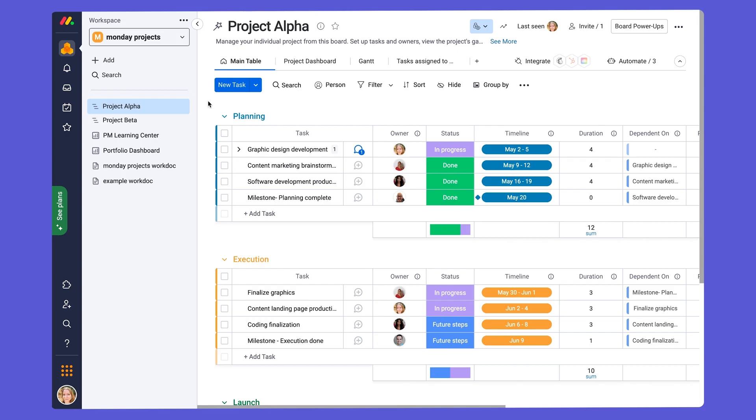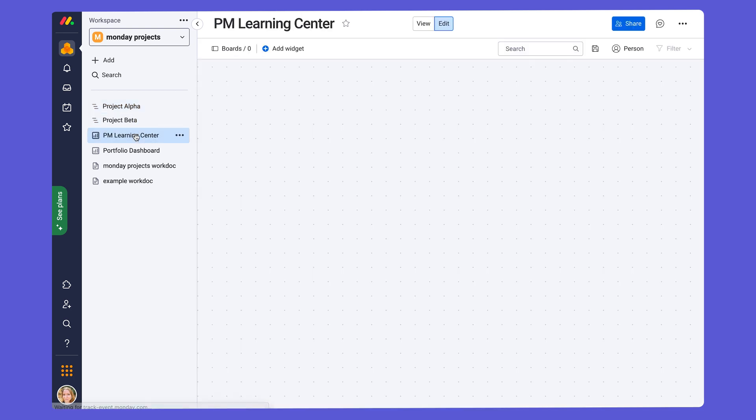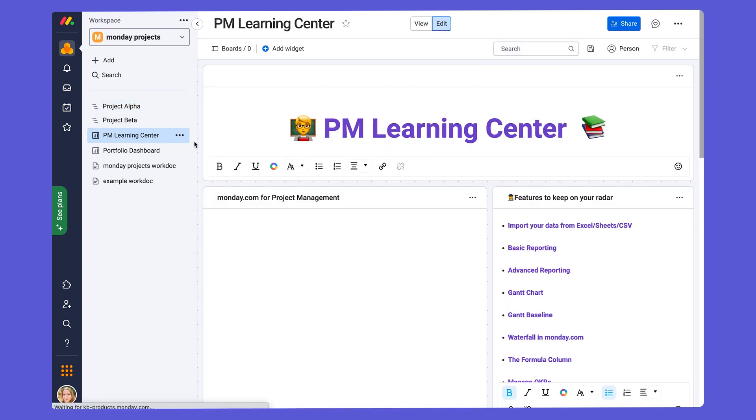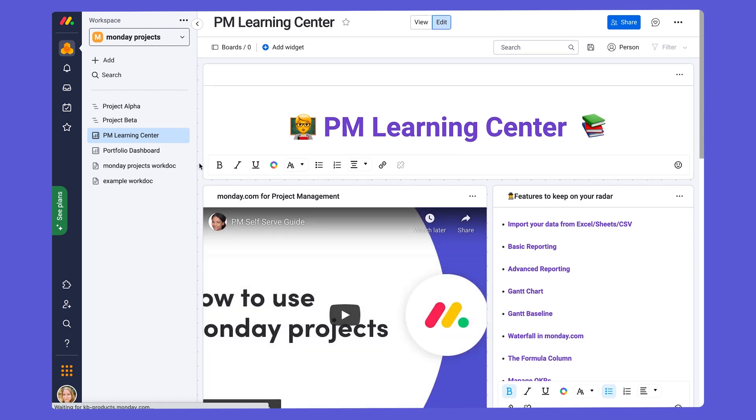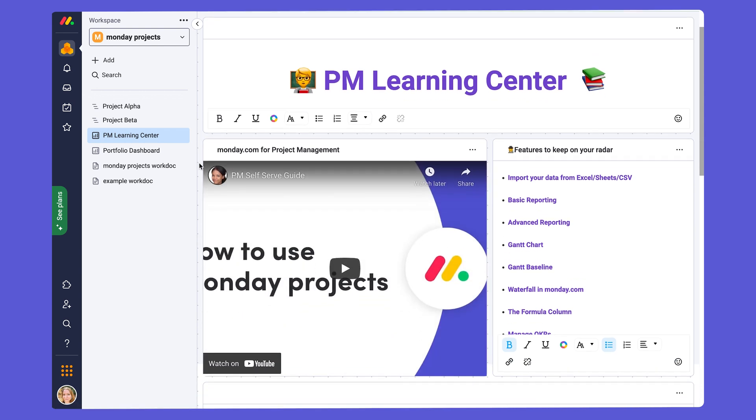That concludes this mini webinar series. We hope you feel more comfortable now to get started with monday projects. We recommend checking out the learning center, which is found right here under your project boards. And this has a lot of great resources to help you as you're learning Monday projects. Have a great one.